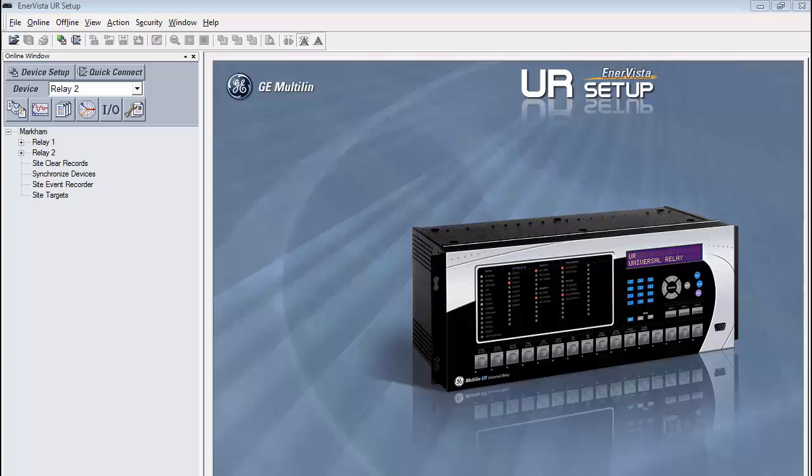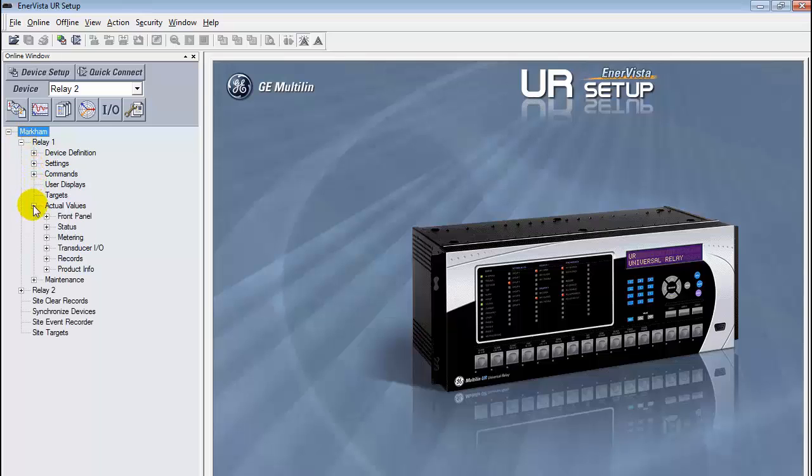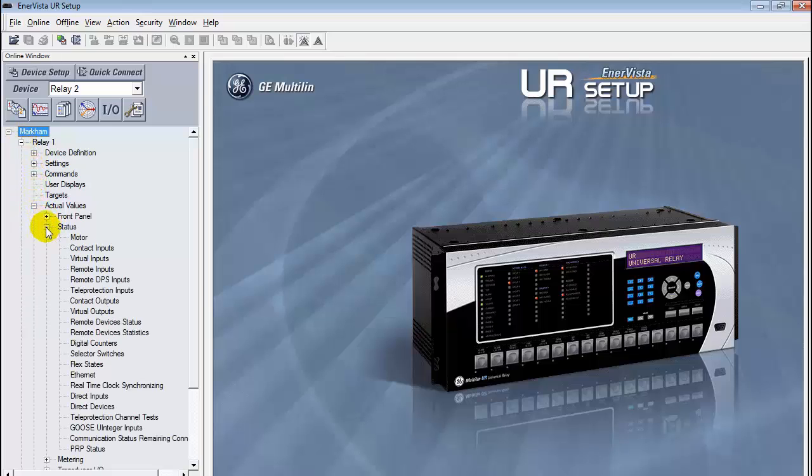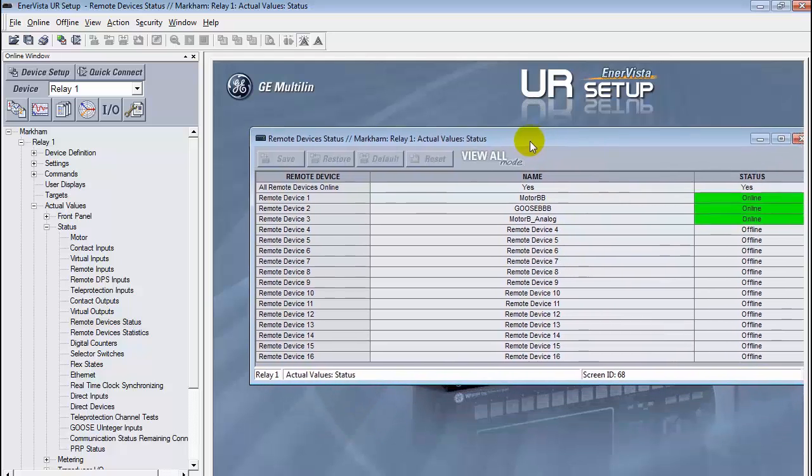Now for the final step, we must validate that both relays are communicating via 61850. Open the remote device status window for each relay. The first three remote devices should be green and read online.